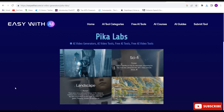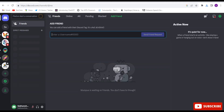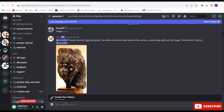The second website is Pika Labs. You will have to join through Discord. After that, this kind of interface will come. Pika Labs is totally free of cost, and you can create any kind of video. This is very amazing and one of my favorites.